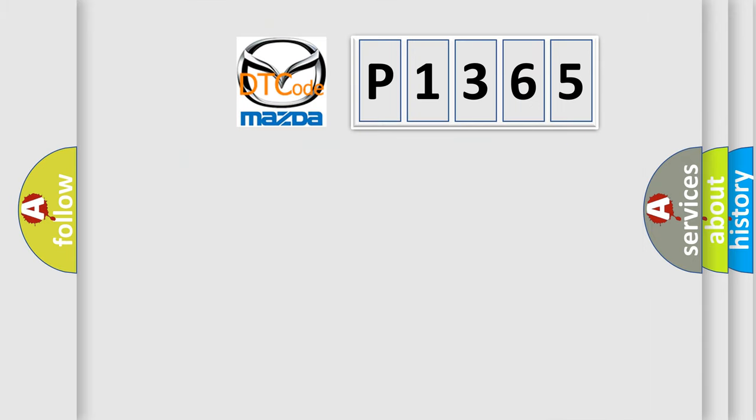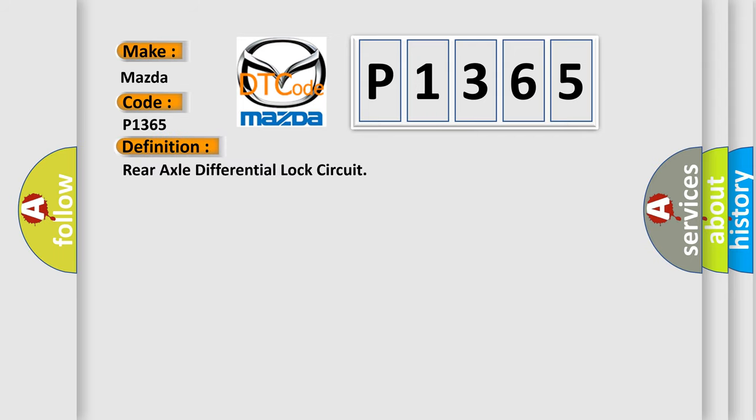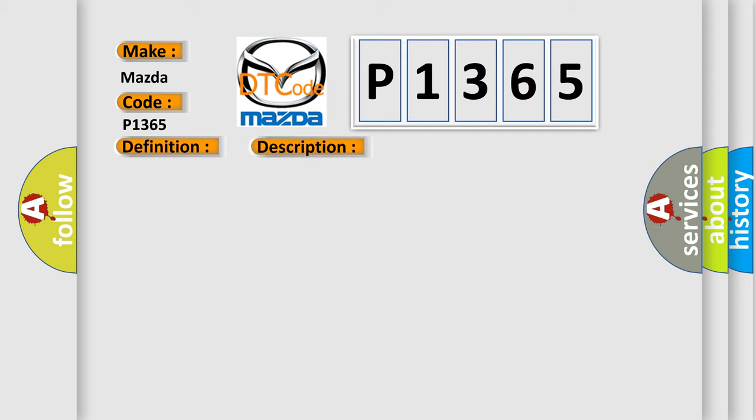So, what does the diagnostic trouble code P1365 interpret specifically for Mazda car manufacturers? The basic definition is Rear axle differential lock circuit. And now this is a short description of this DTC code.